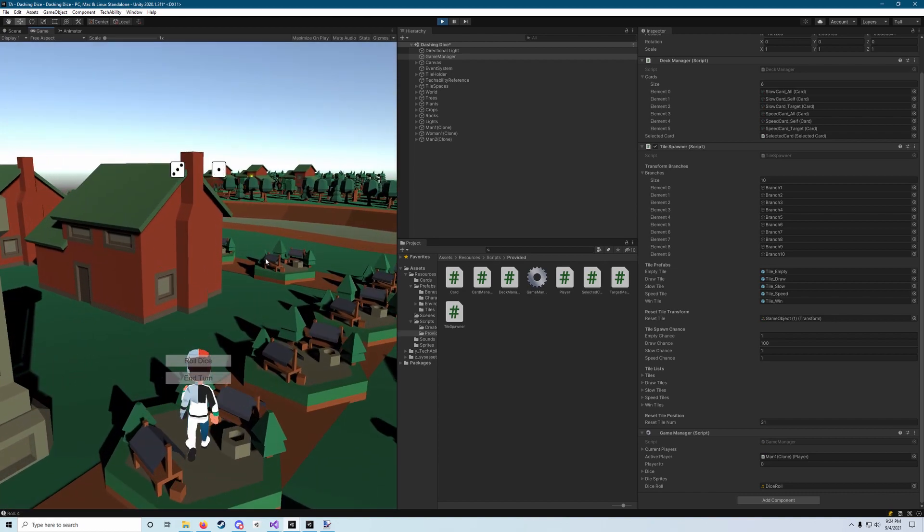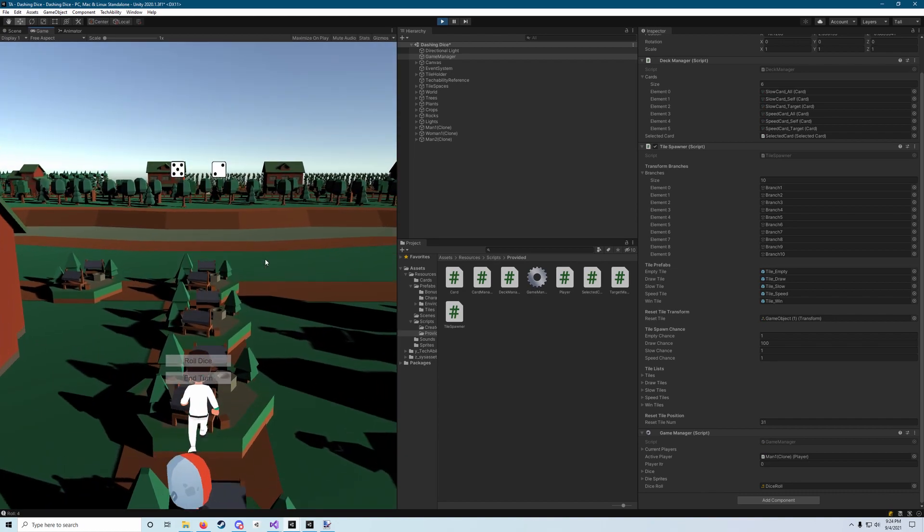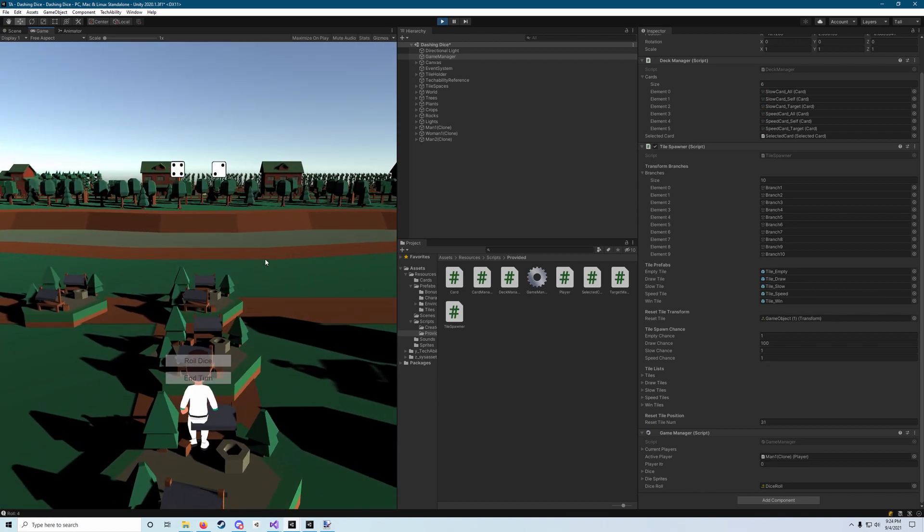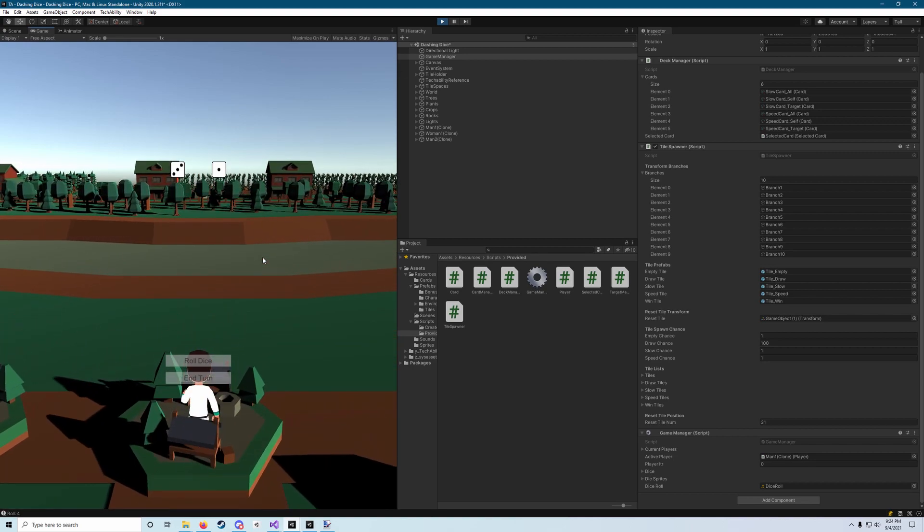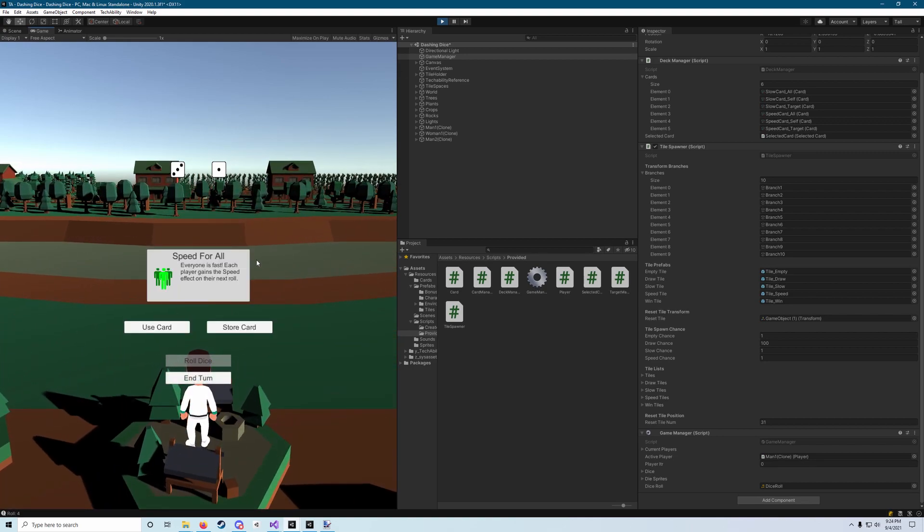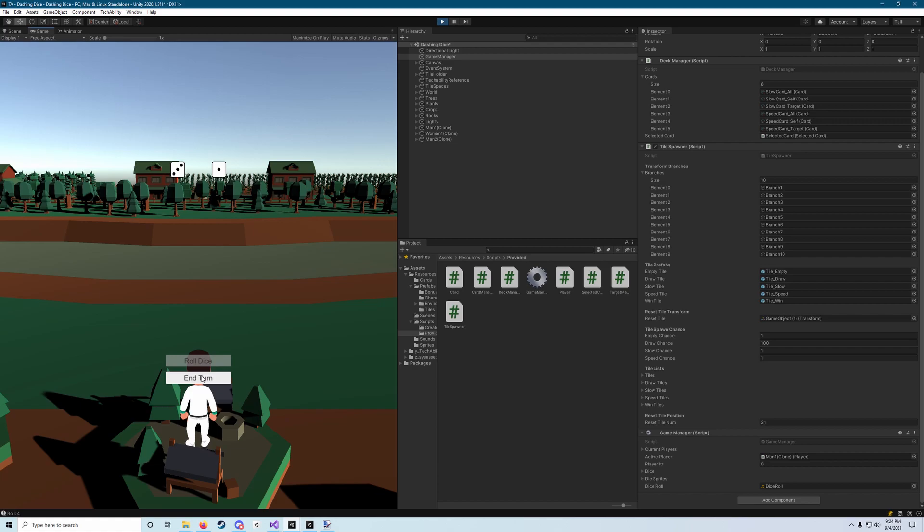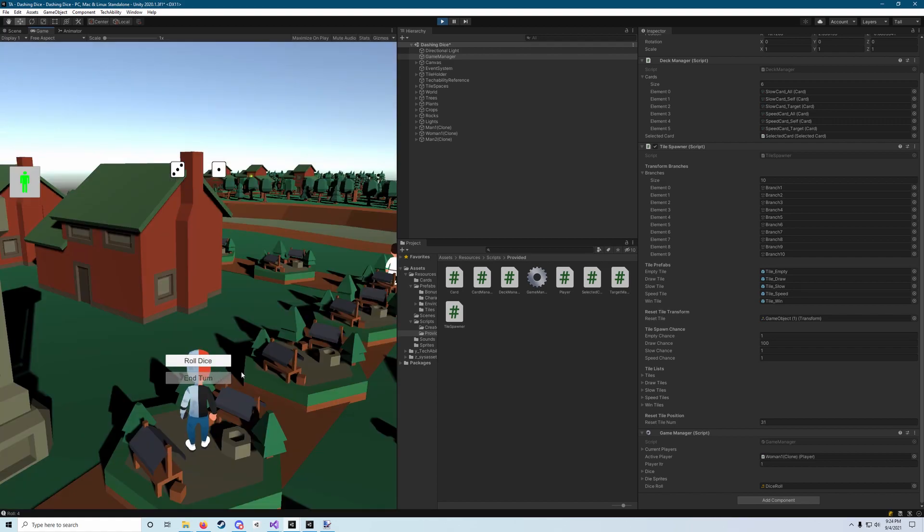Hit end turn. And then we'll roll again. So it looks like we rolled a four. I land on a speed for all card. We'll just store that for now. And now you'll see that we're back to the first player who stored a card.